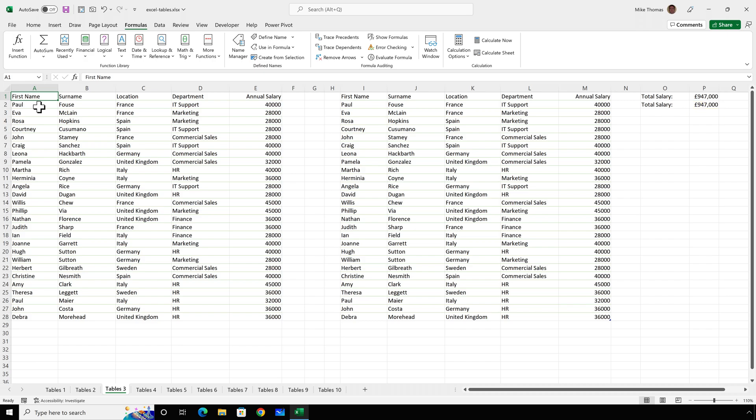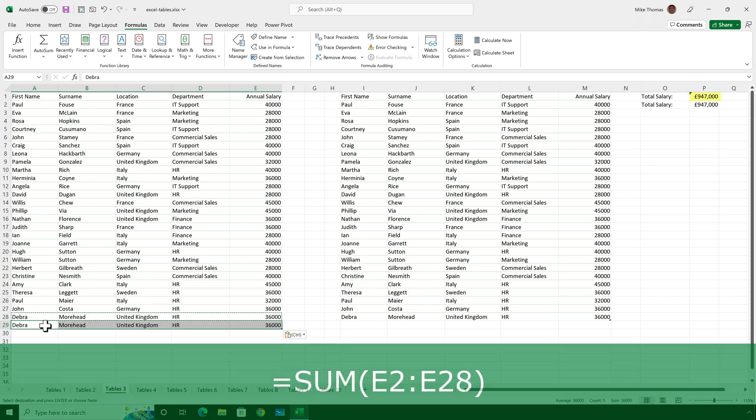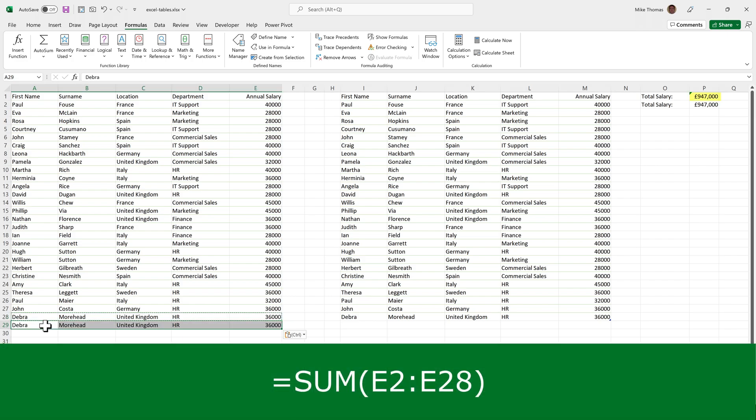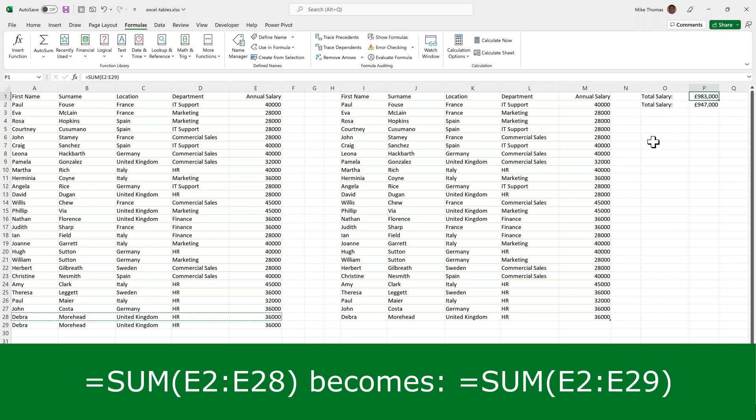So, let's start with the data in columns A to E, which isn't a table. I'll select the data on row 28, copy and paste it. And what it's done is it's not updated the formula, but it has put a little marker against P1. And if I click onto P1 and click on the warning symbol, I get an option to update the formula to include the cells. So, I will choose that. And it's now updated the formula to include E2 through to E29.